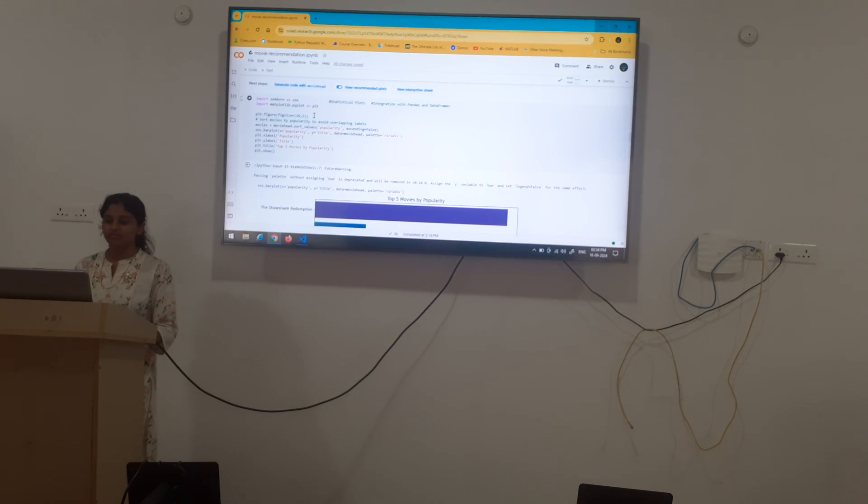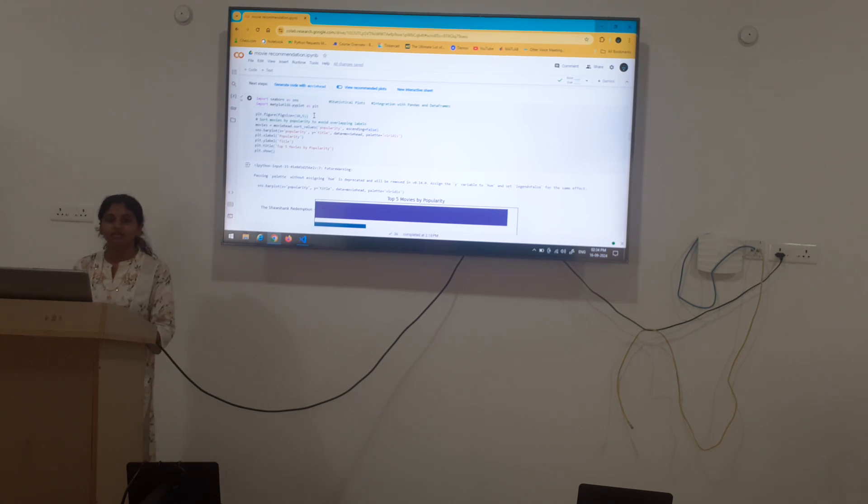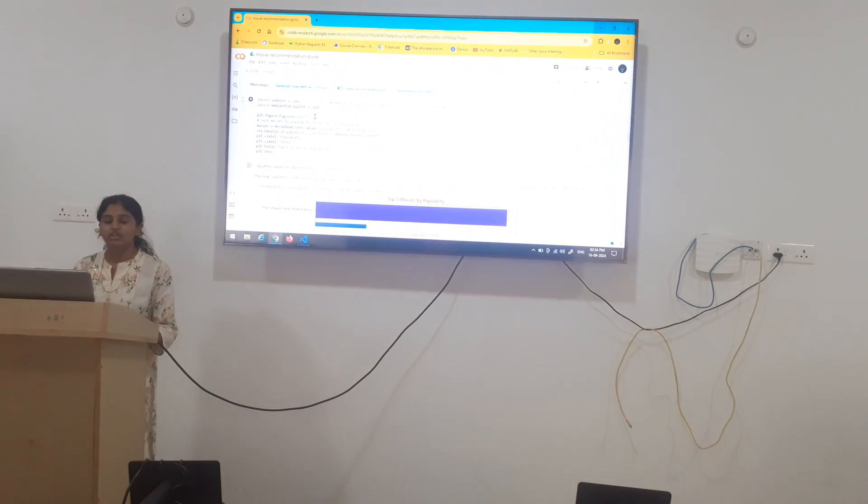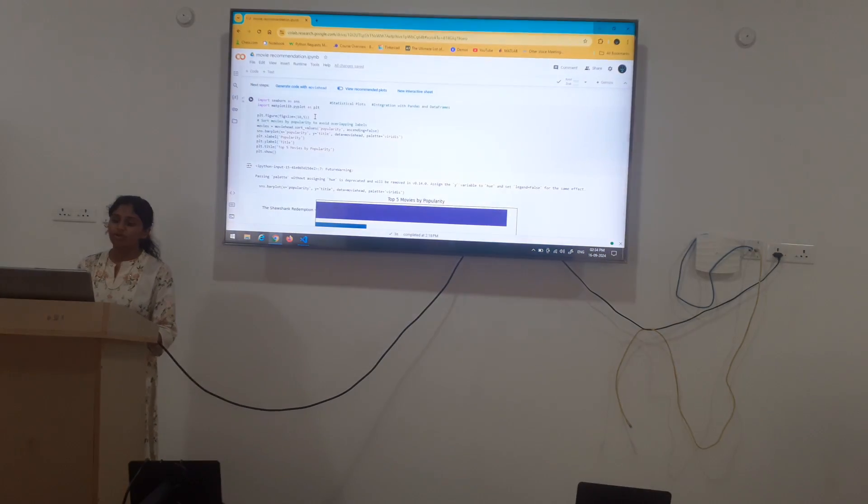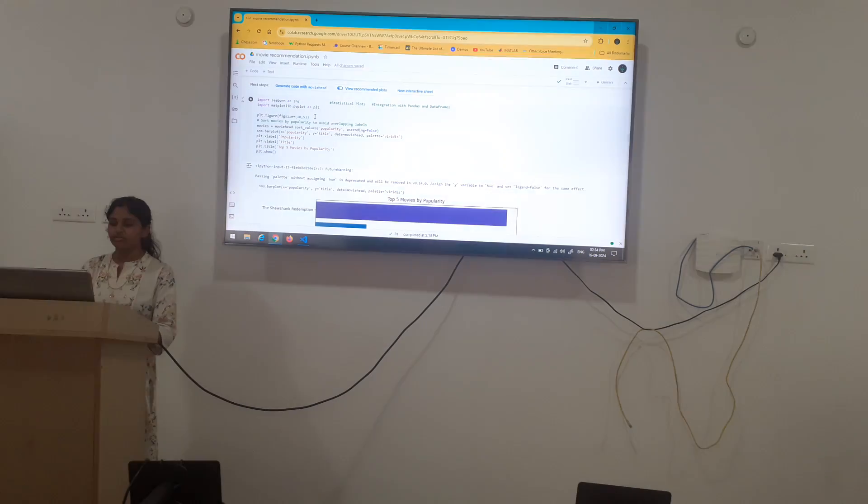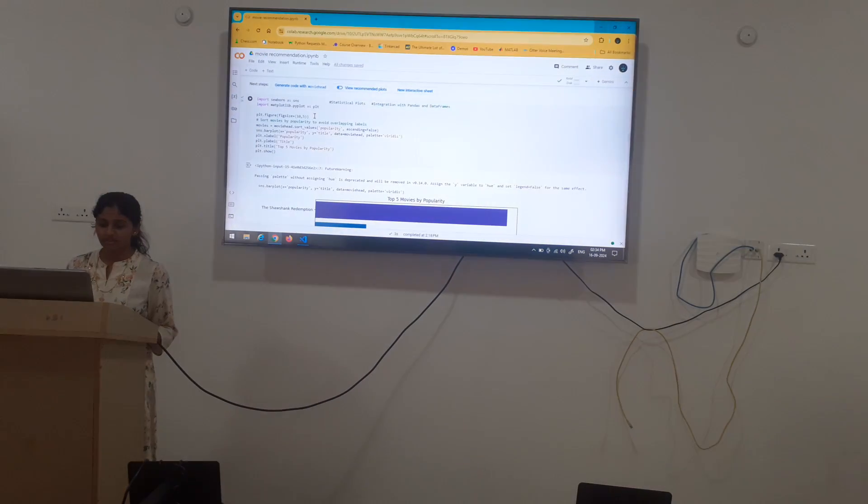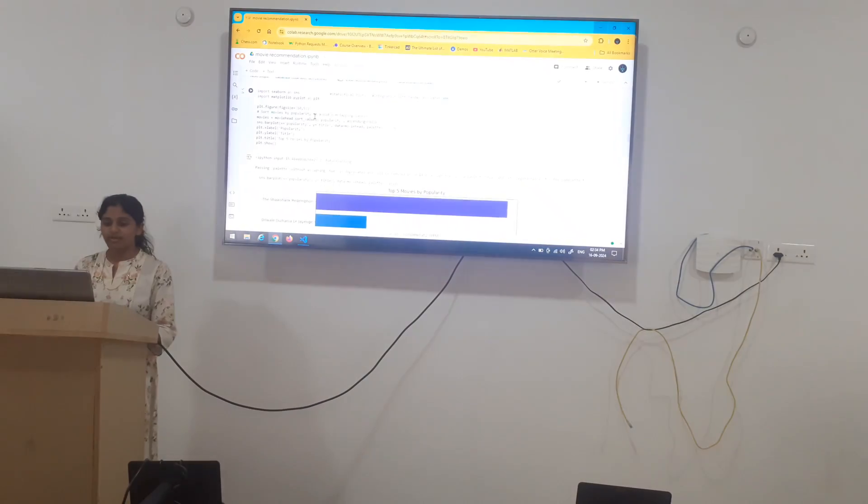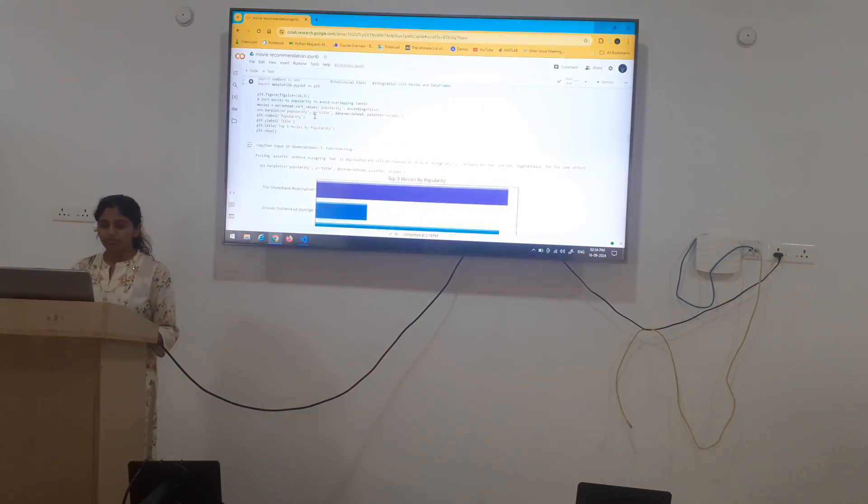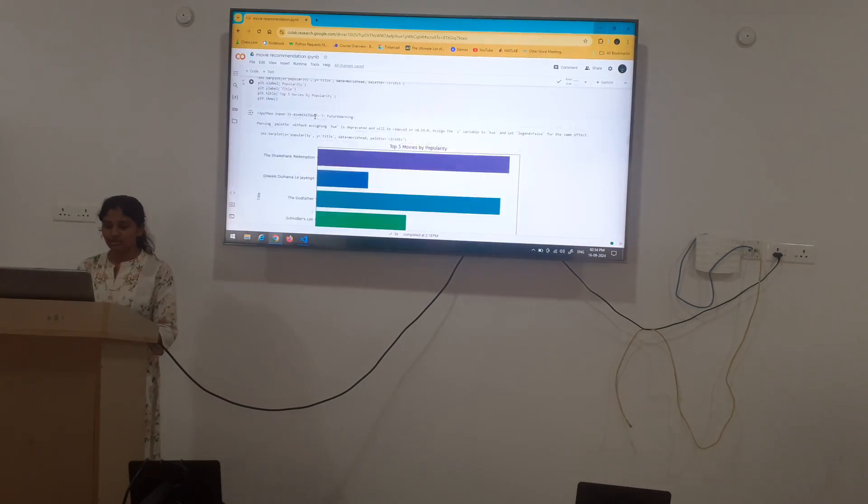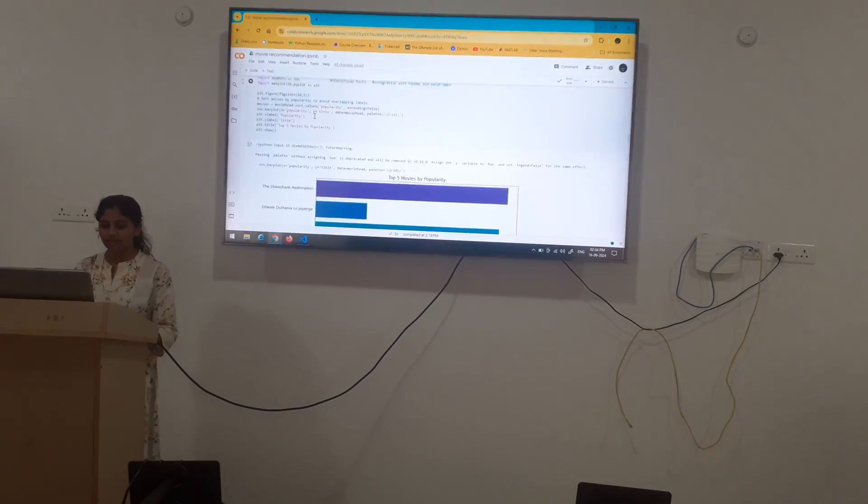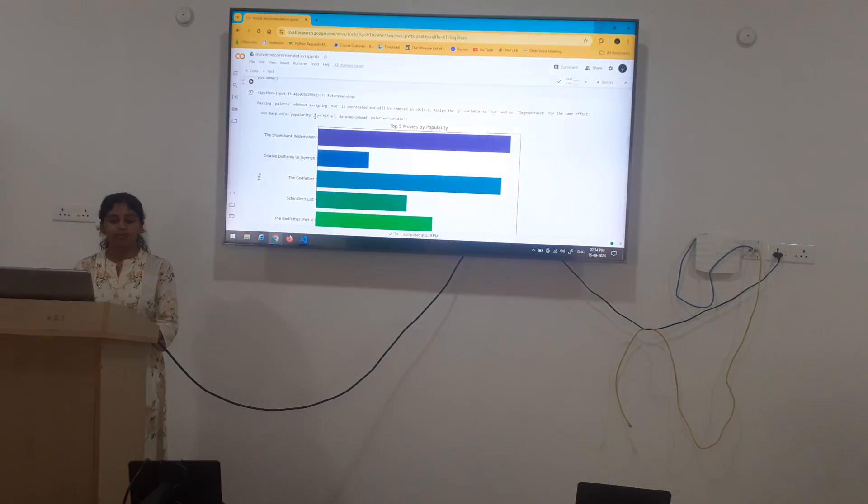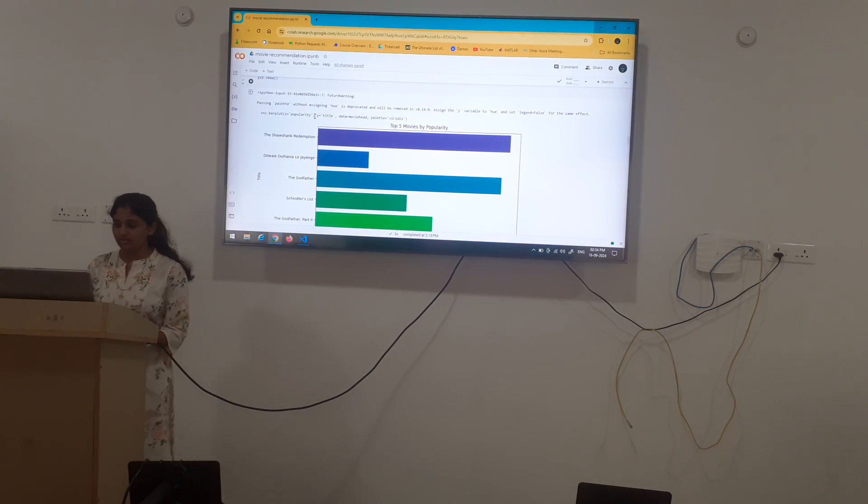Next, we are importing seaborn. Seaborn is a very useful function, useful library in python which gives statistical plots and very much useful for integration with pandas and data frames. We also import matplotlib to plot bar graph and other graphs too. Here, we are plotting bar graph popularity versus the movies.